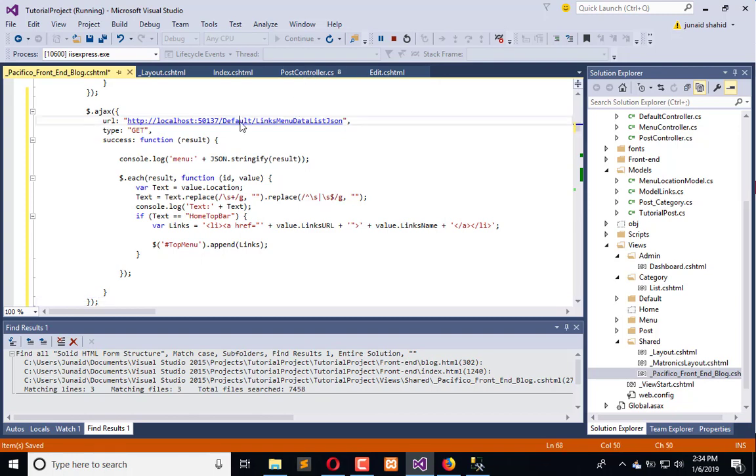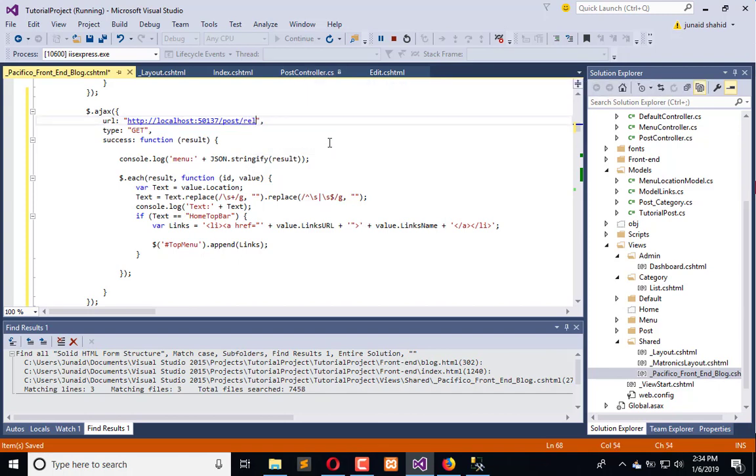Now we have to send the message to post controller and action will be related. It fetches the related record, type of GET. We don't need this.